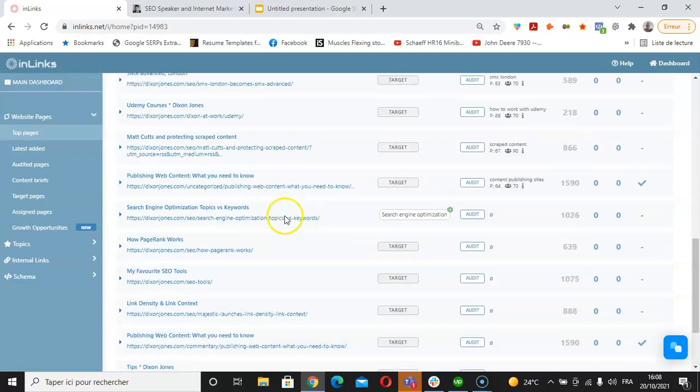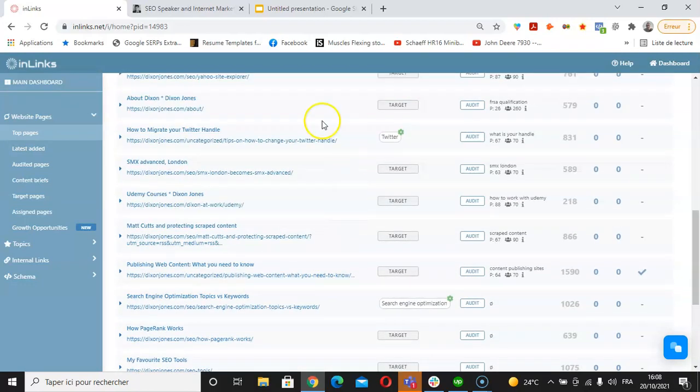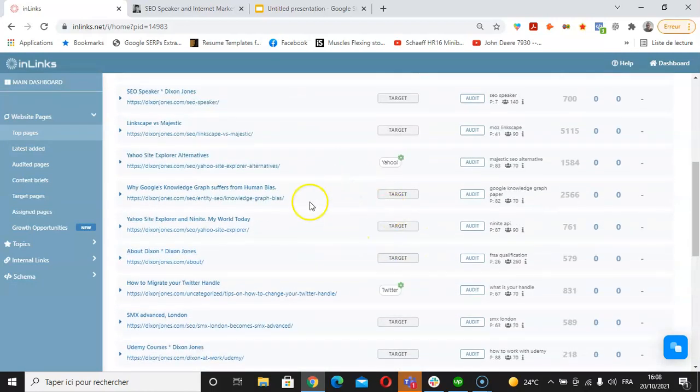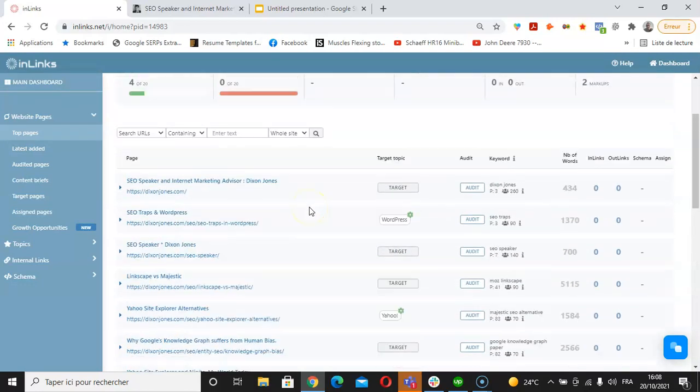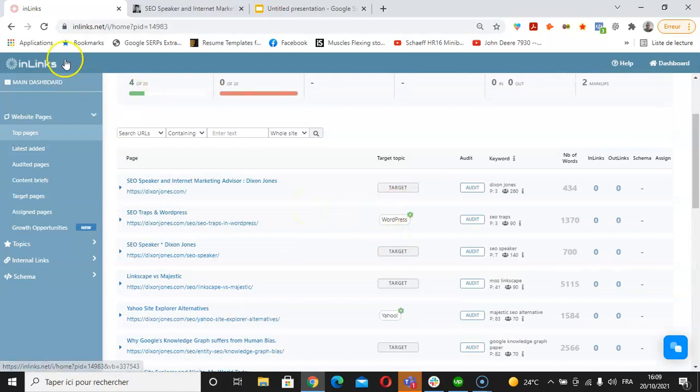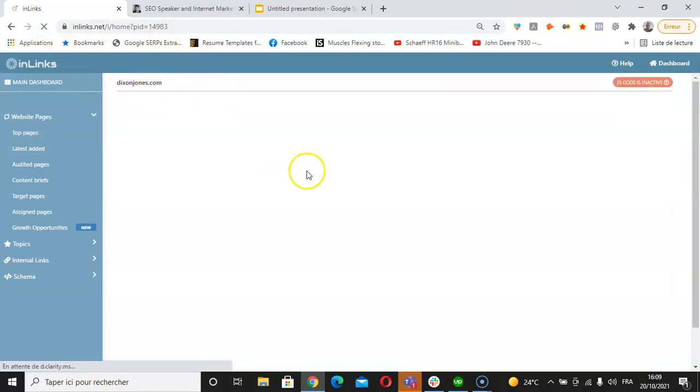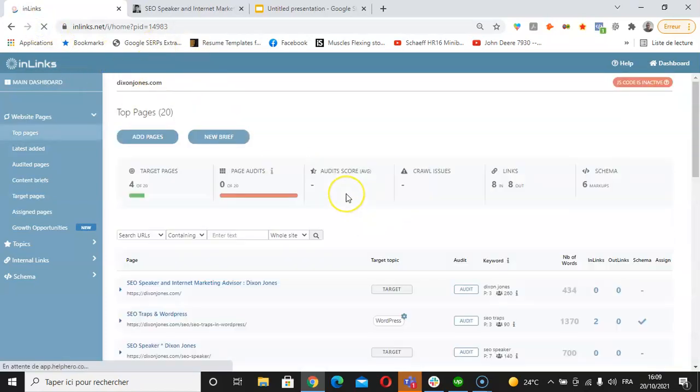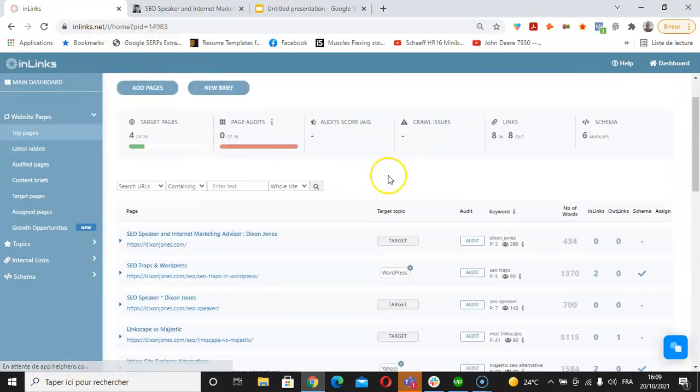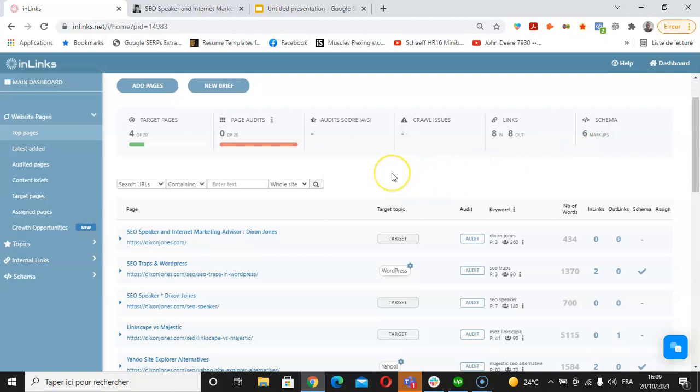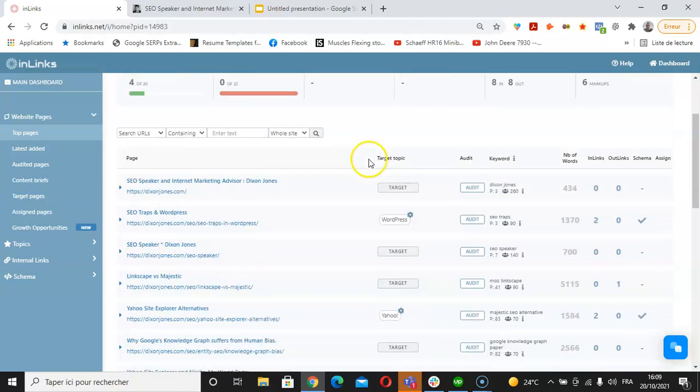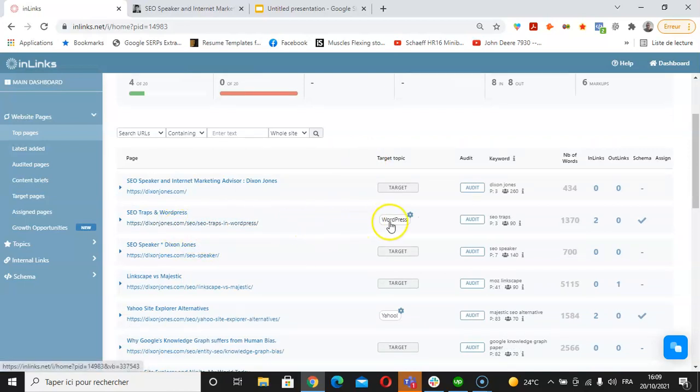Once we associate our pillar pages within an Inlinks project to their matching topics as we have done here, we can refresh the URL and we will see that the system already started placing some of the schema markup. The first type of schema that Inlinks generates is called About and Mentions, and we will see this in further details now.